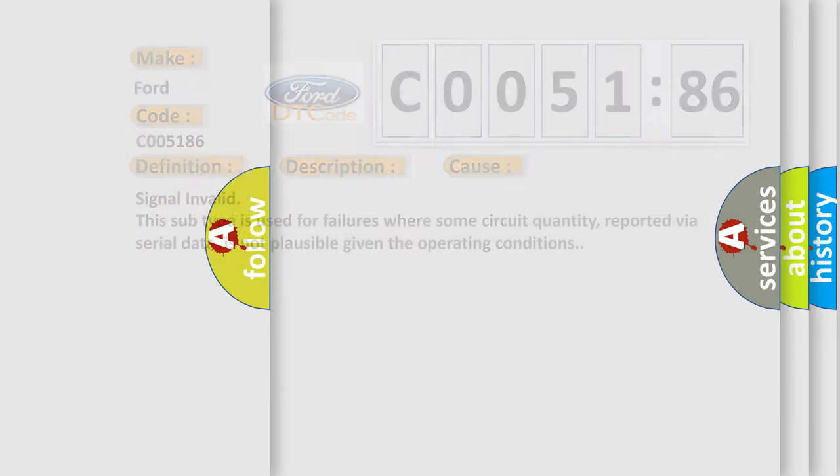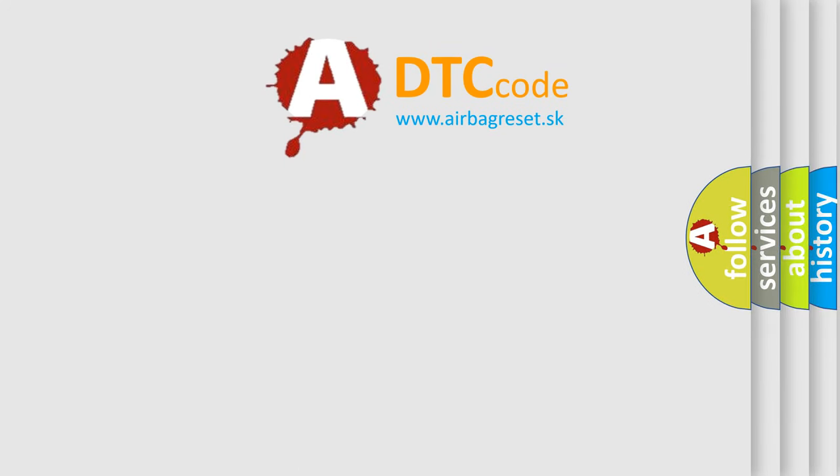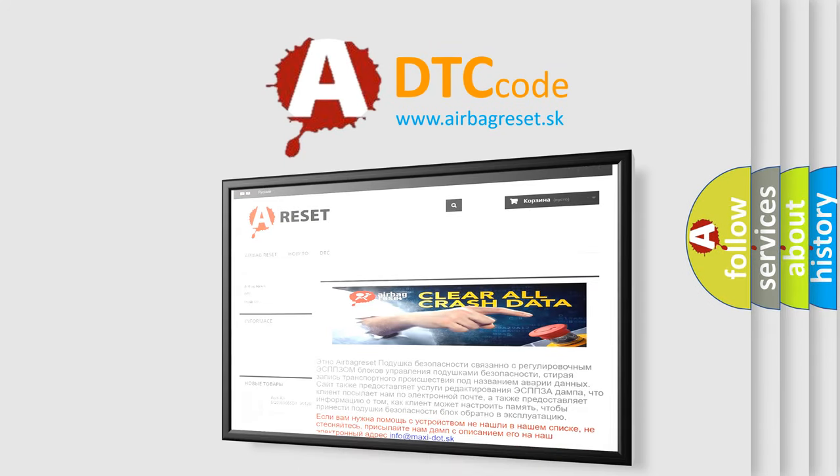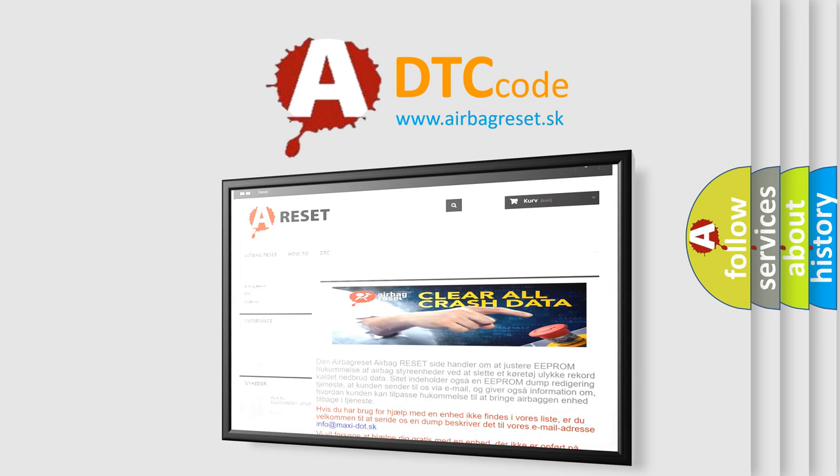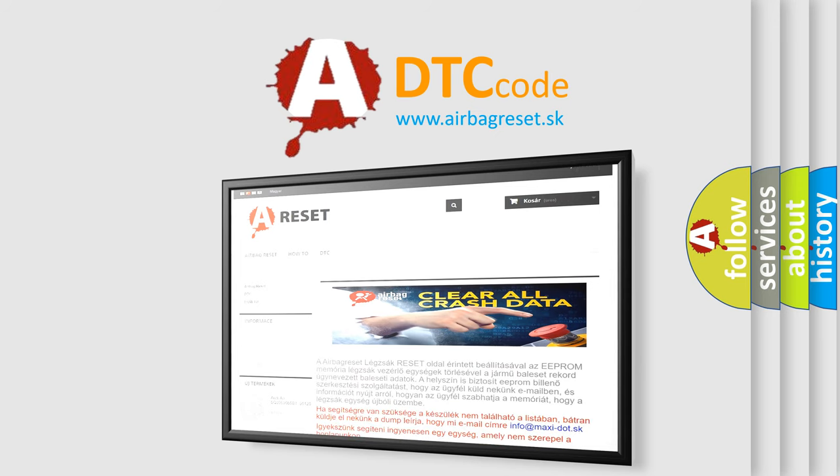The Airbag Reset website aims to provide information in 52 languages. Thank you for your attention and stay tuned for the next video.